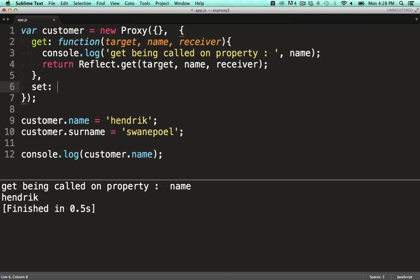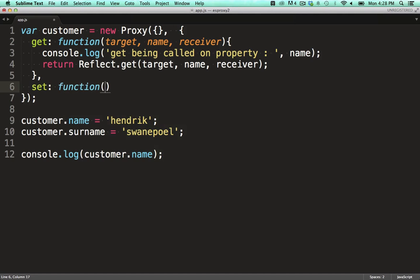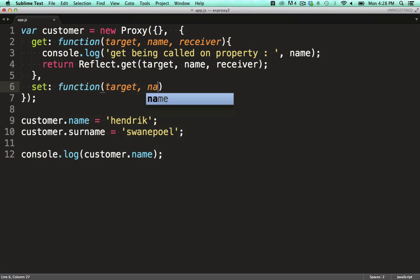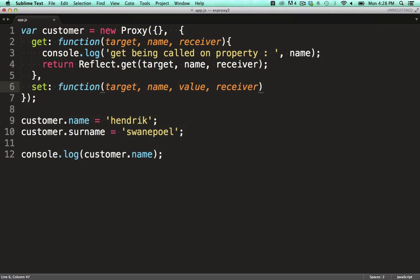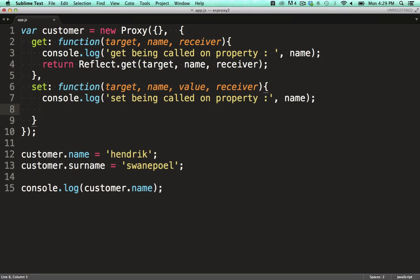In the set hook, we need to provide a function with four parameters. It's got the same parameters as the get hook, but with one additional parameter, which is the value being passed to the object.